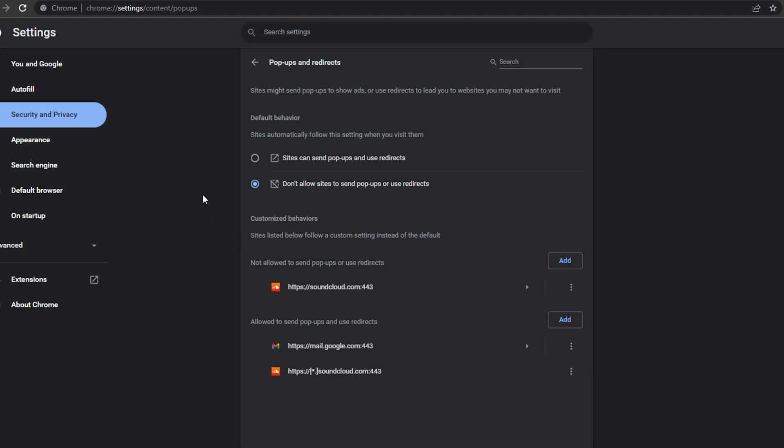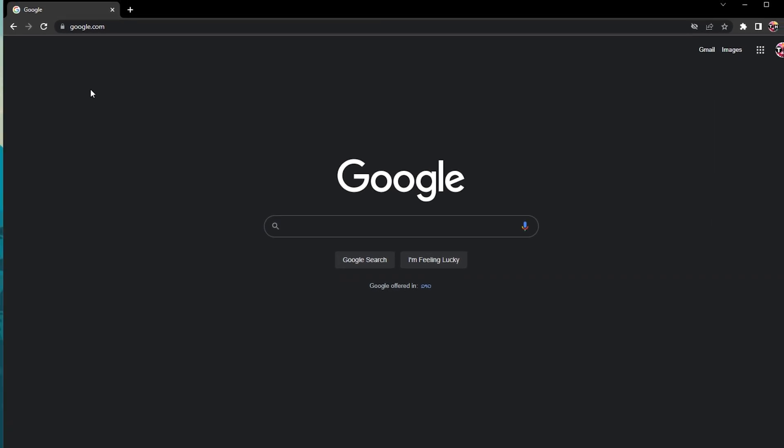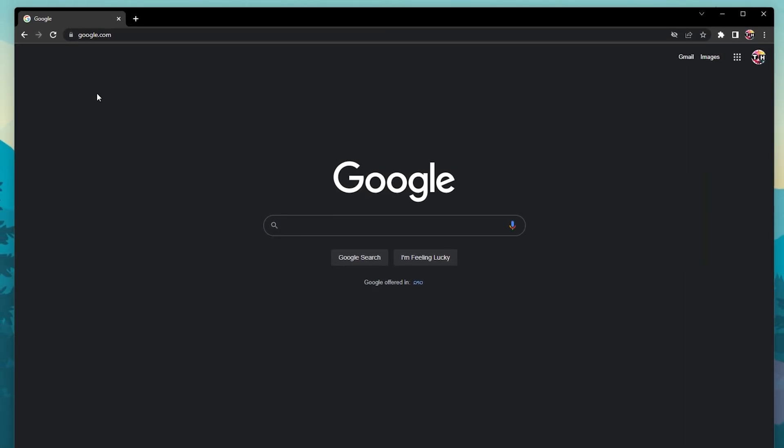If you still see pop-ups from websites after disabling the pop-up option, then you might still be subscribed to the notifications on that page.